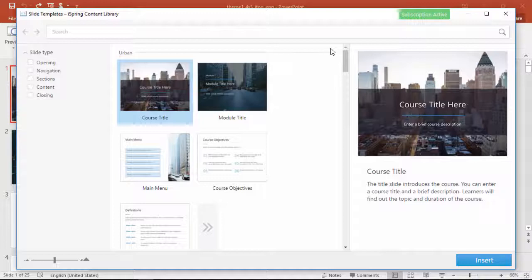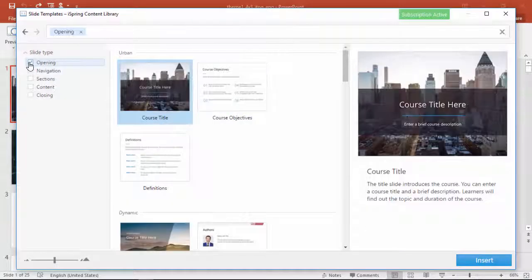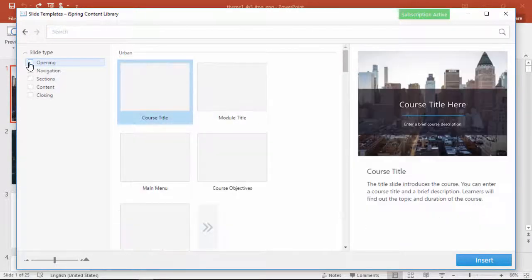These are all basically slides which represent the different parts of a course, and you've got a bunch of different layouts to find the best way to communicate info to your learners. You can narrow down what you're looking for by using the search function, or by checking these boxes on the left.